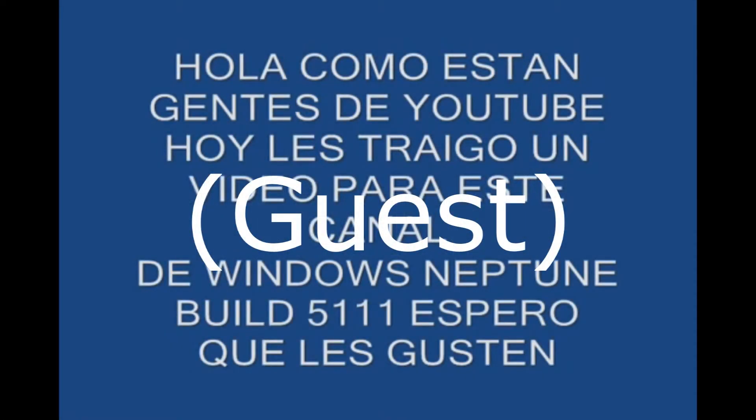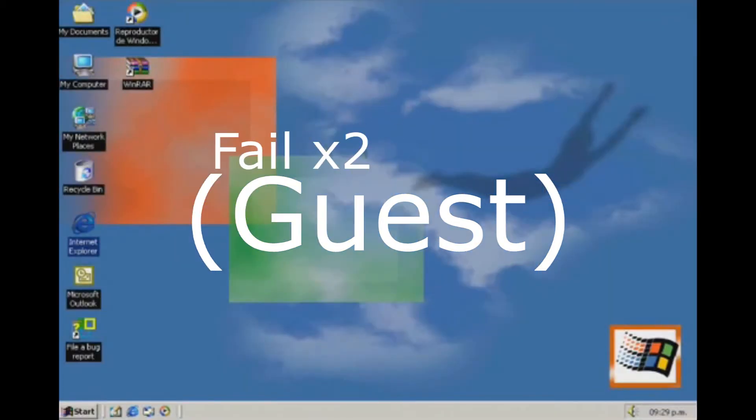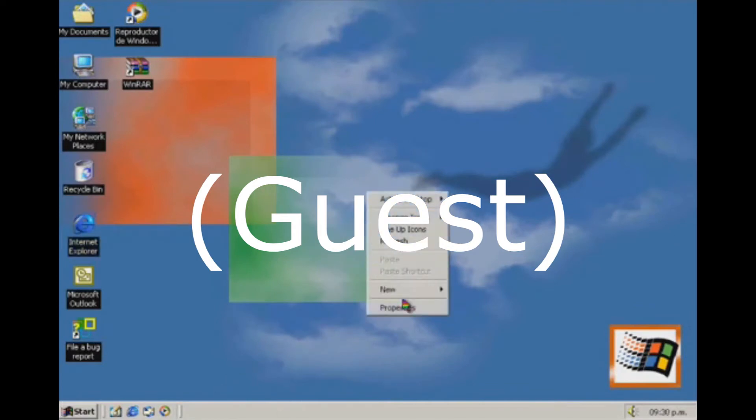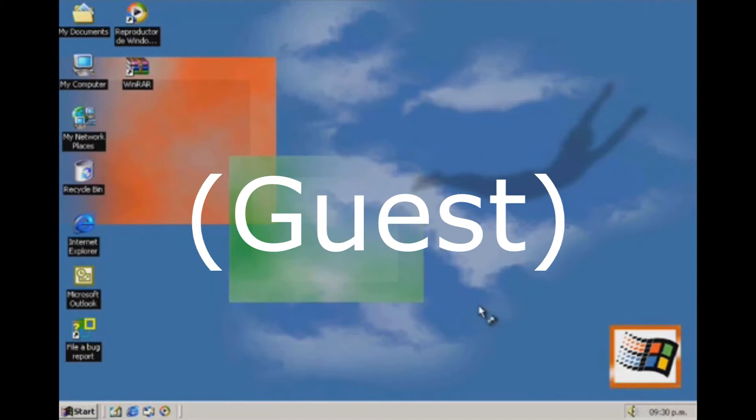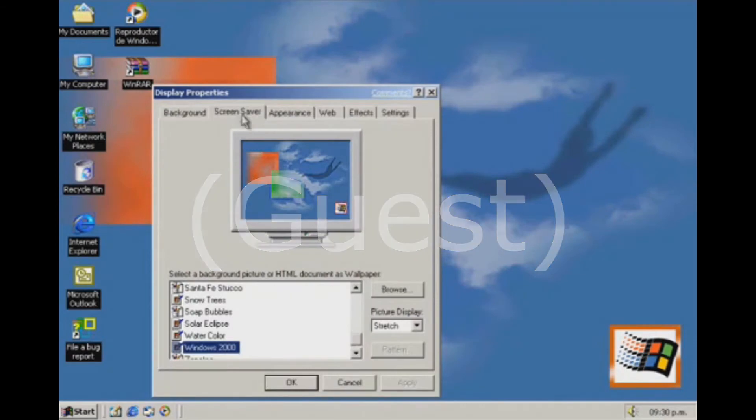La cuenta invitado es la cuenta intencionada para que los invitados usen la computadora. Las cuentas invitado tienen acceso limitado a la computadora. Las configuraciones, temas e historial de internet pueden ser borrados cuando la cuenta invitado ya apagó la computadora. Solo los documentos que creó la persona pueden ser guardados.